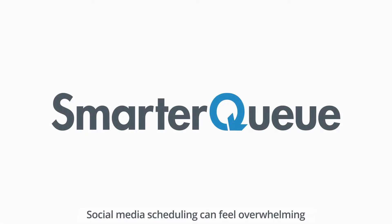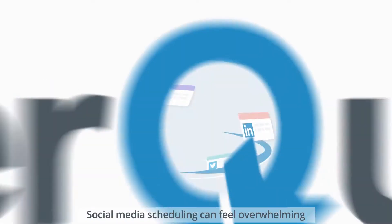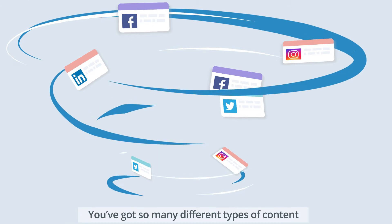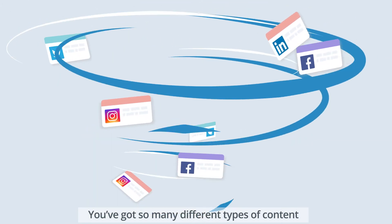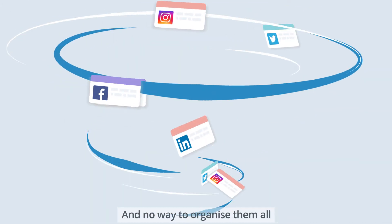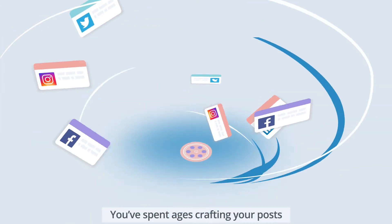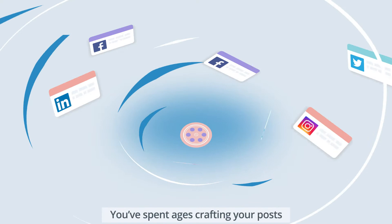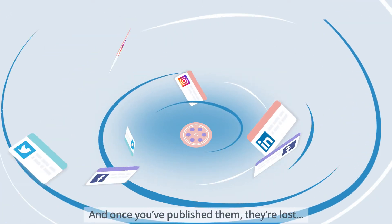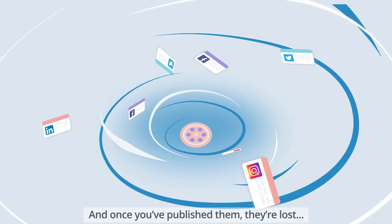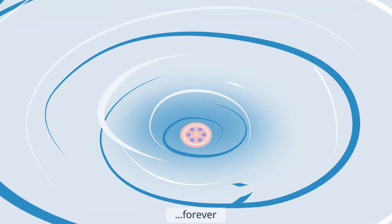Social media scheduling can feel overwhelming. You've got so many different types of content and no way to organize them all. You've spent ages crafting your posts, and once you've published them, they're lost forever.